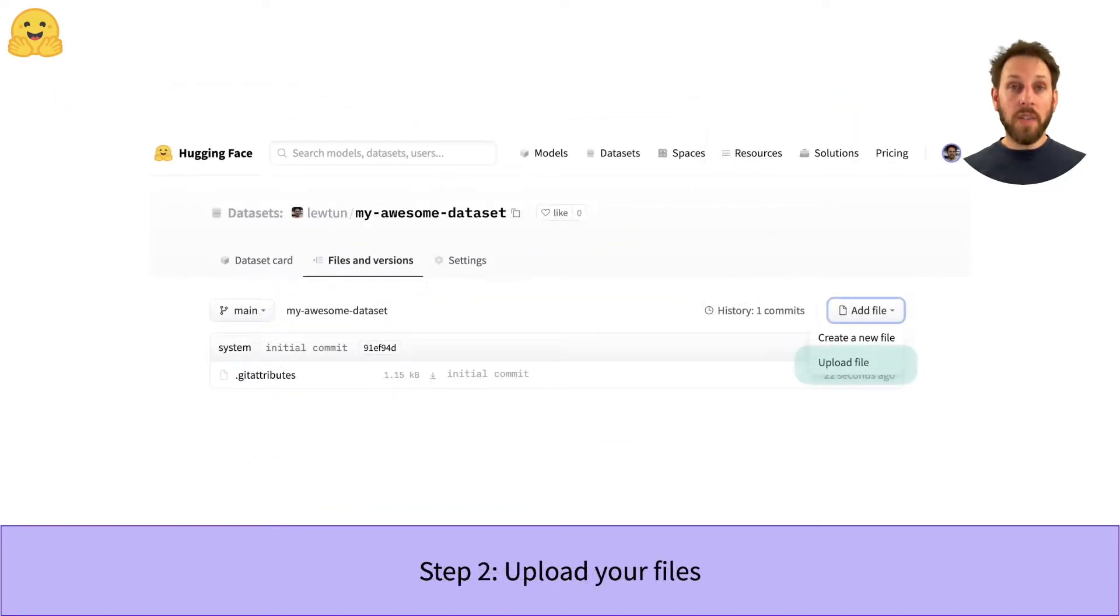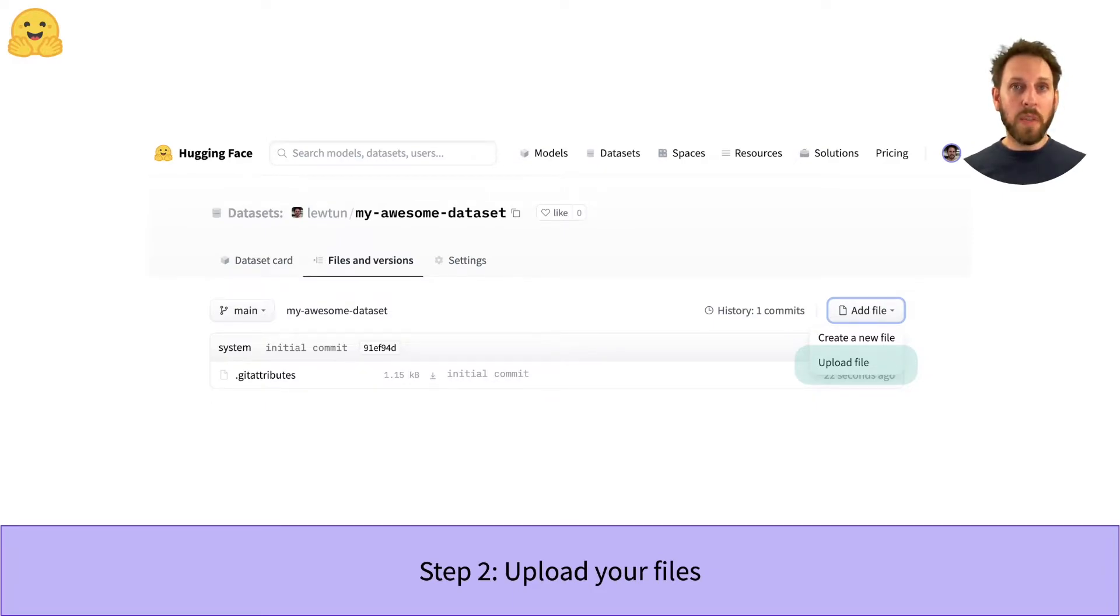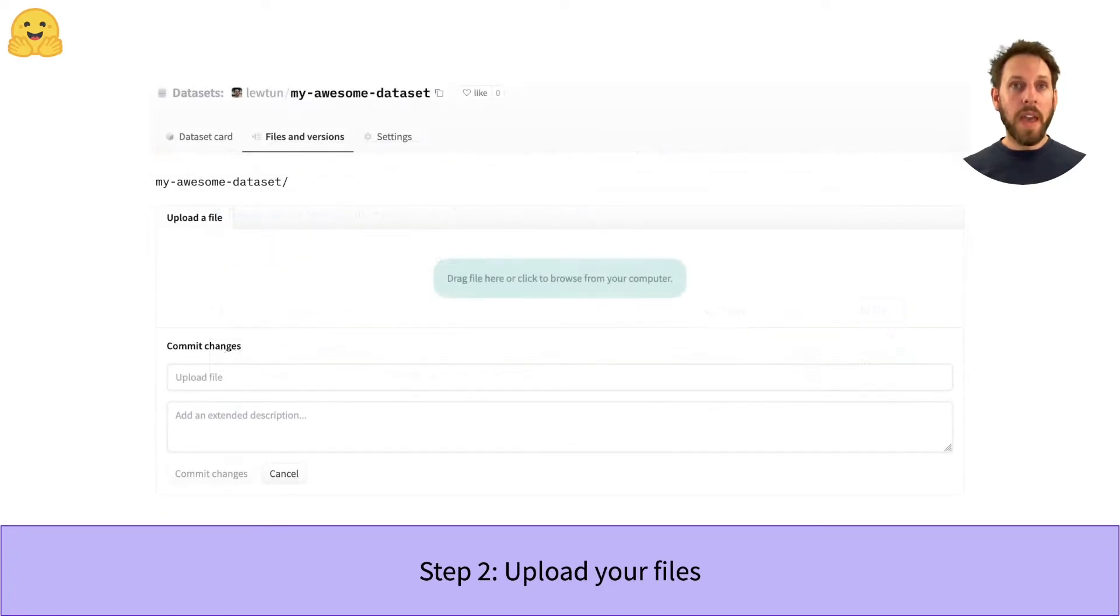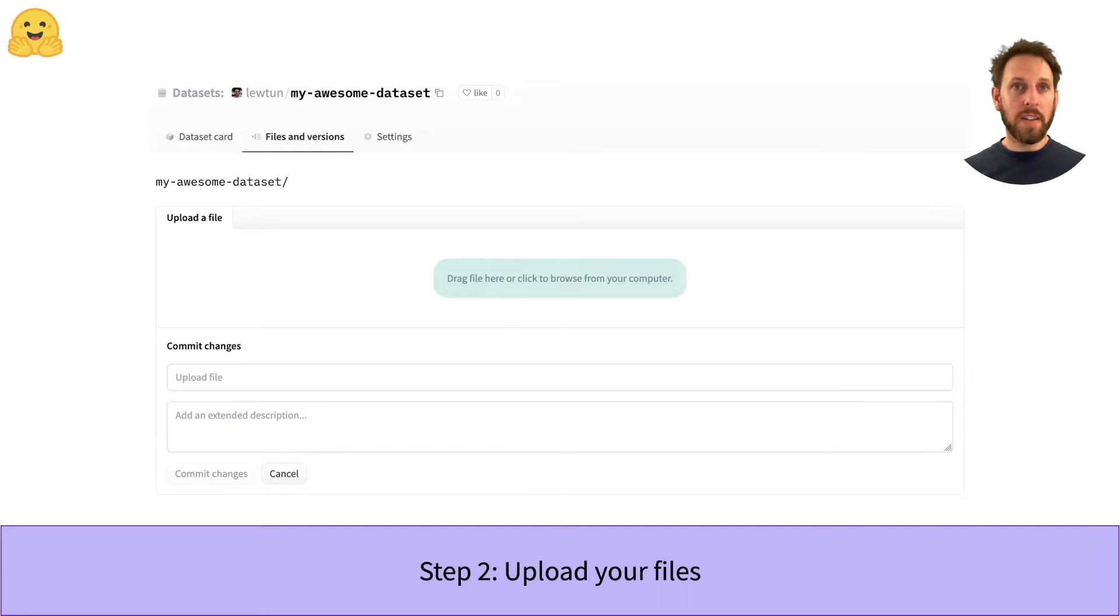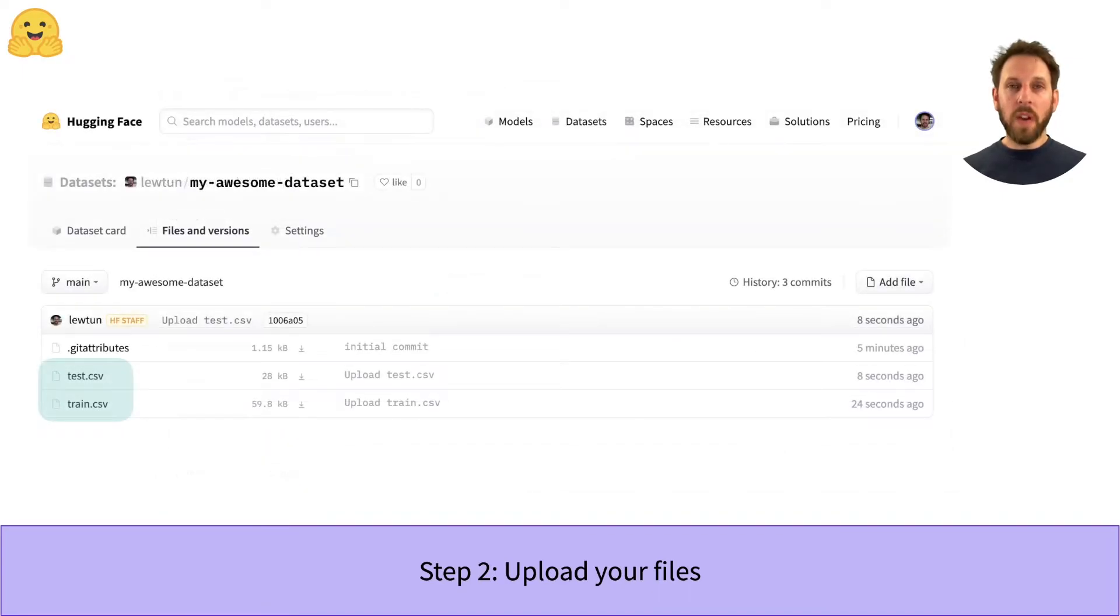Now that you have an empty dataset repository on the Hub, the next thing to do is add some actual data to it. You can do this with Git, but the easiest way is by selecting the Upload File button. Then you can upload the files directly from your machine. After you've uploaded your files, you'll see them appear in the repository under the Files and Versions tab.